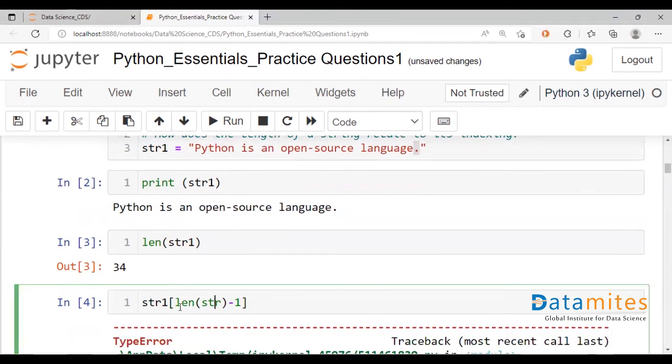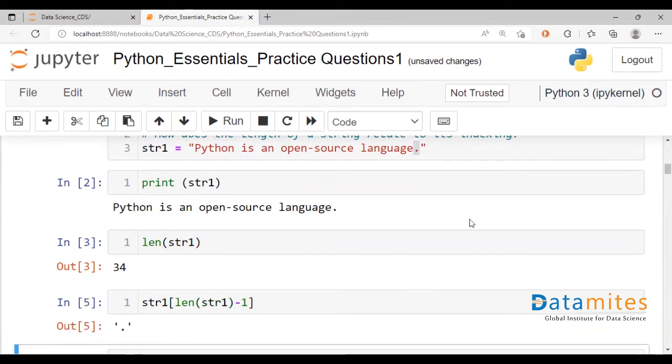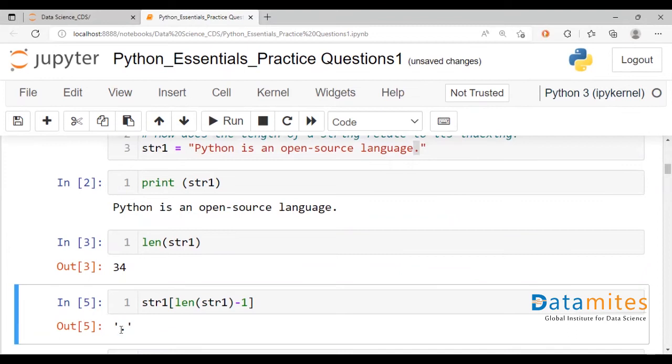Okay, what's going on here? Oh, okay, string 1, not str. There you go. You just have a full stop.